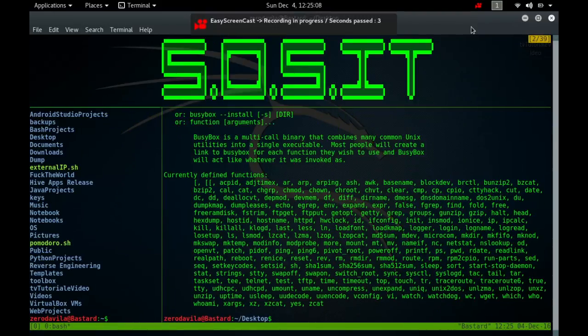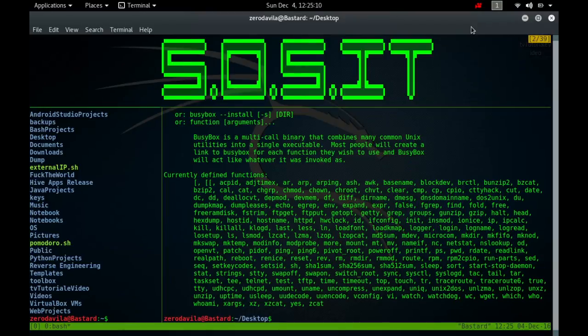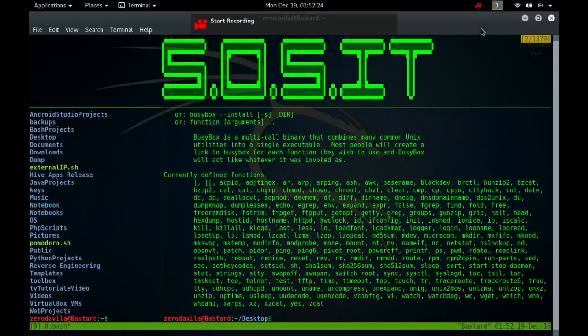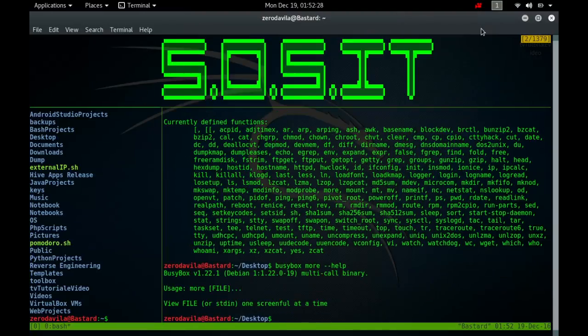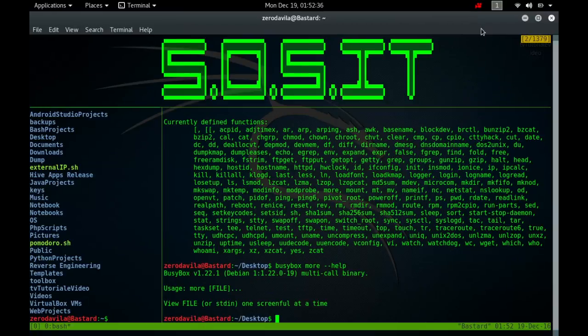The More command displays text one screen at a time, so More is a filter for paging through text one screen at a time. It does not provide as many options or enhancements as less, but is nevertheless quite useful and simple to use. When displaying a file, More can be controlled with a set of commands loosely based on the text editor Vim.